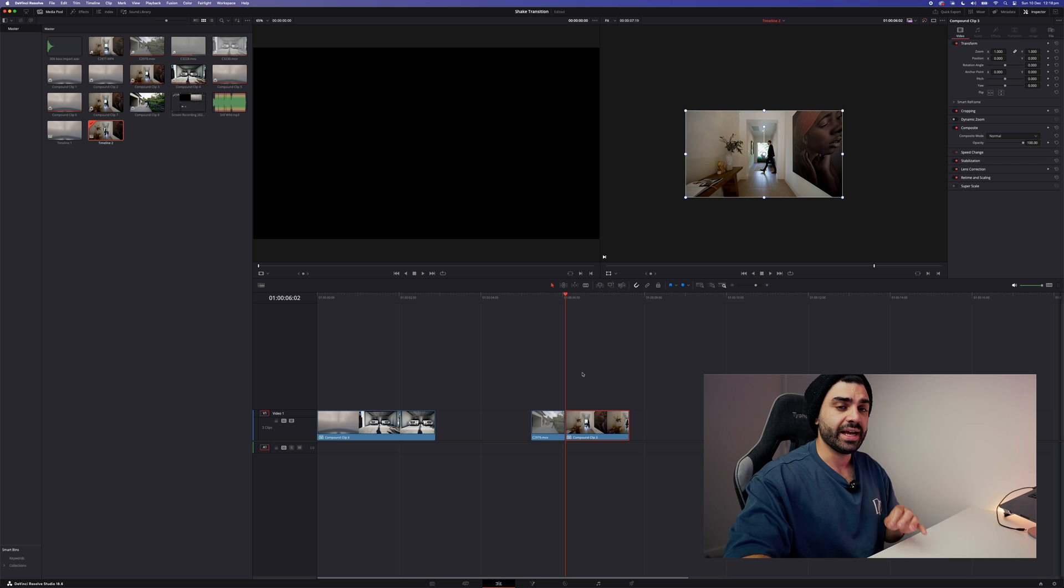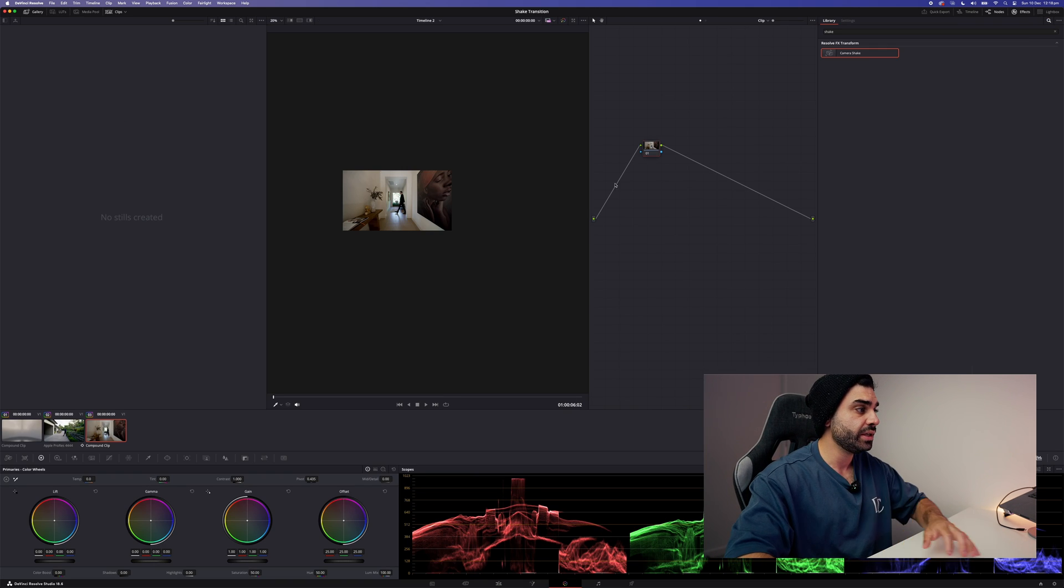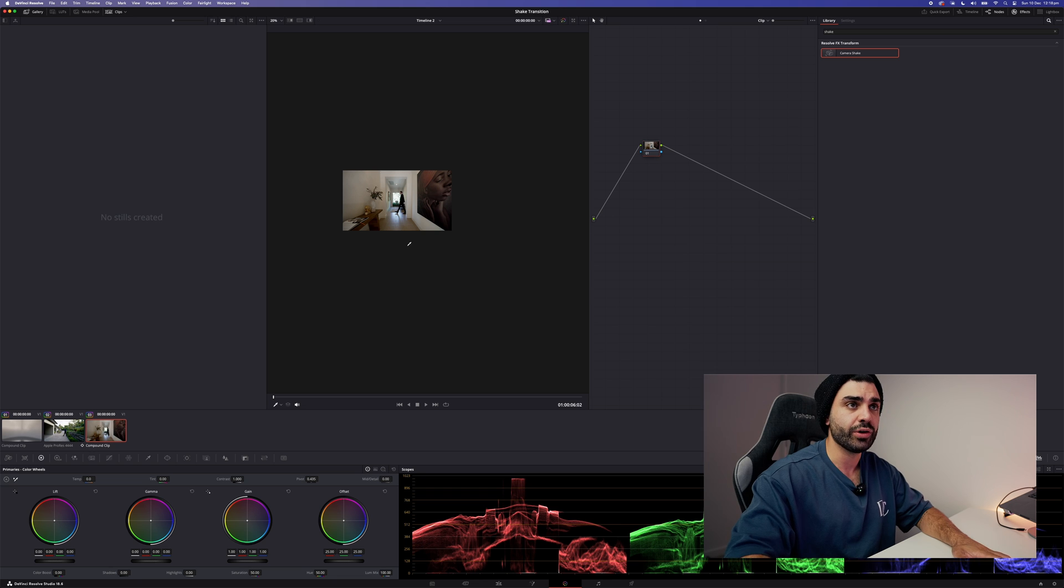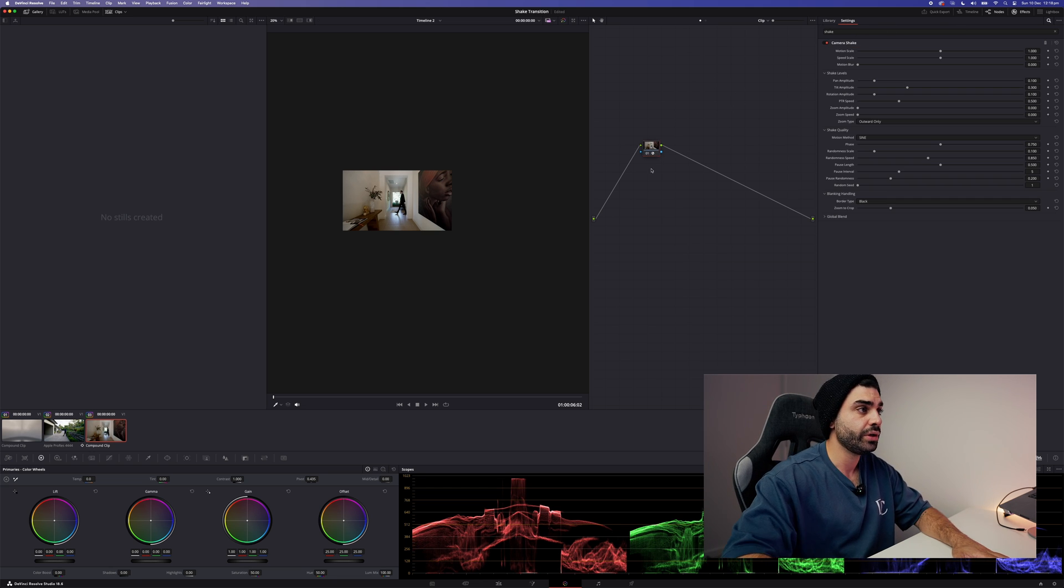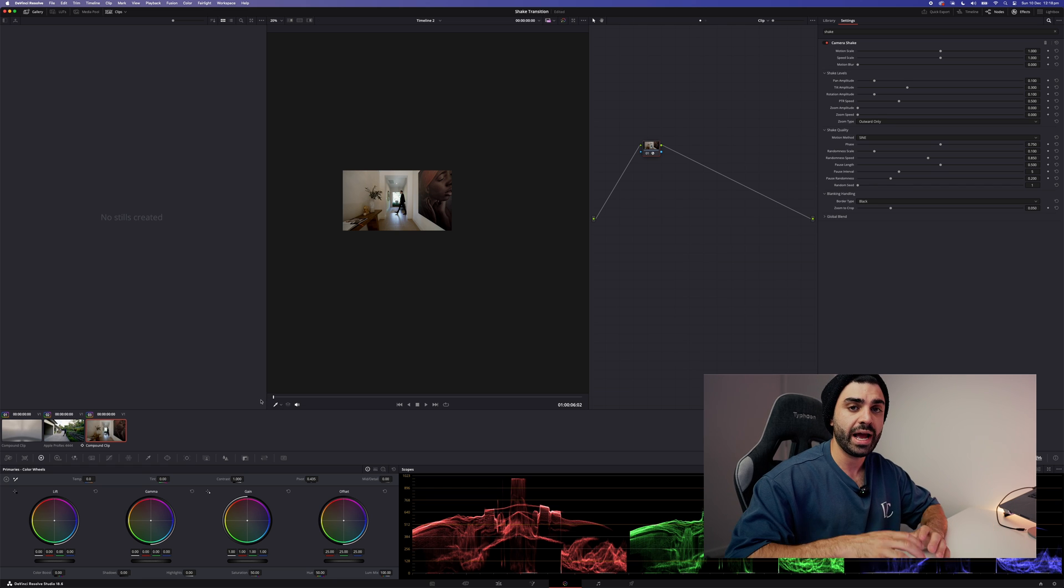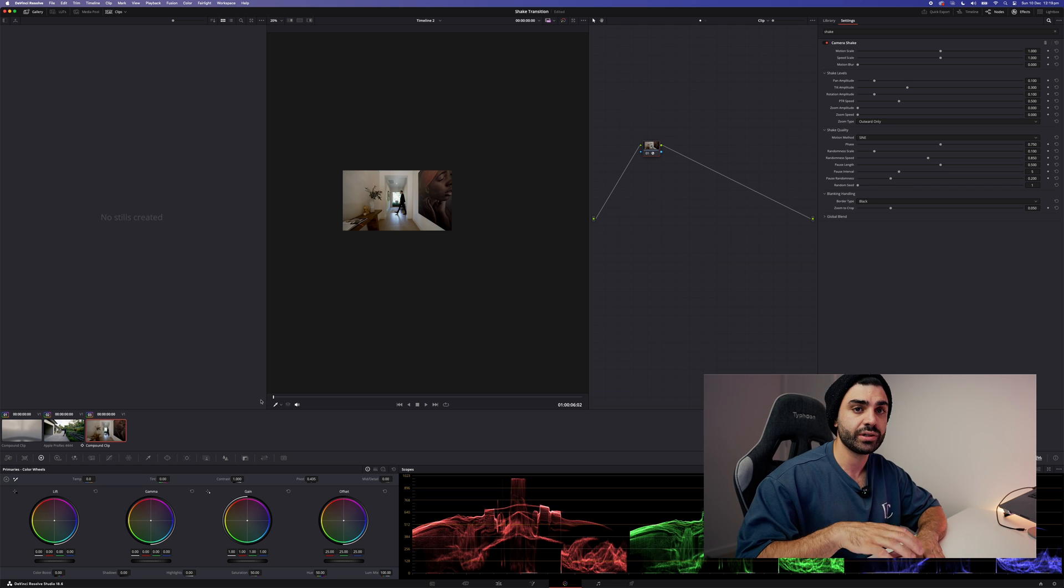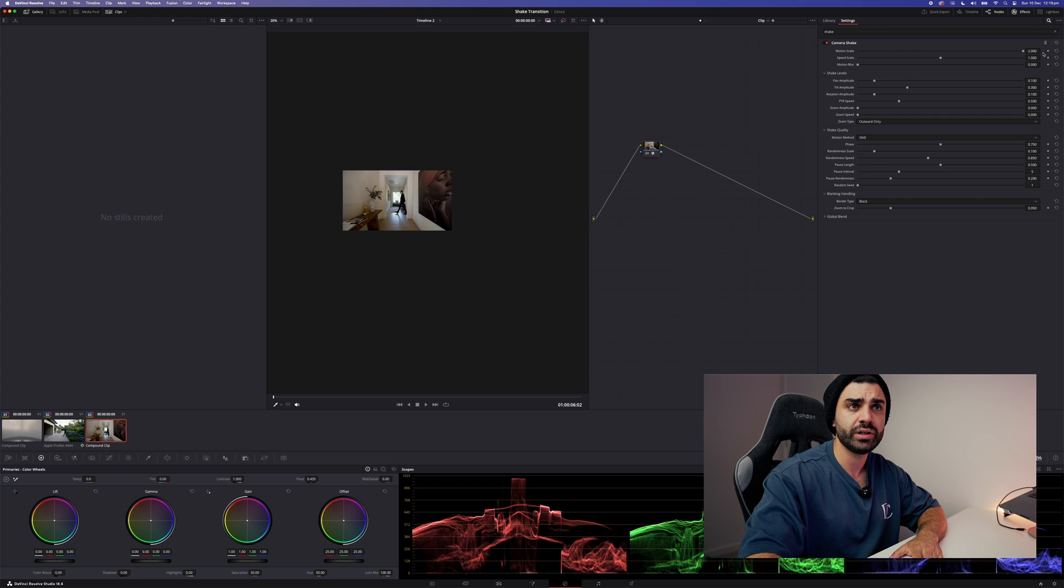All right, now down to the Color tab. Same goes, so we've already searched shake, so we just want to apply that to the node. And at the start of the clip is where we want to apply our most shake effect, so up to the motion scale, drag it to two and hit the keyframe.